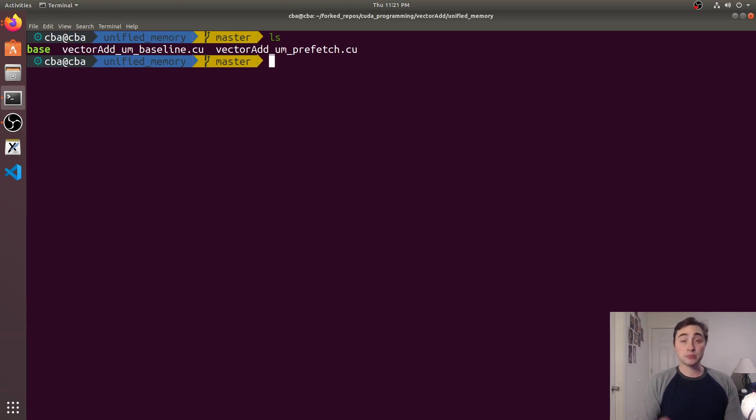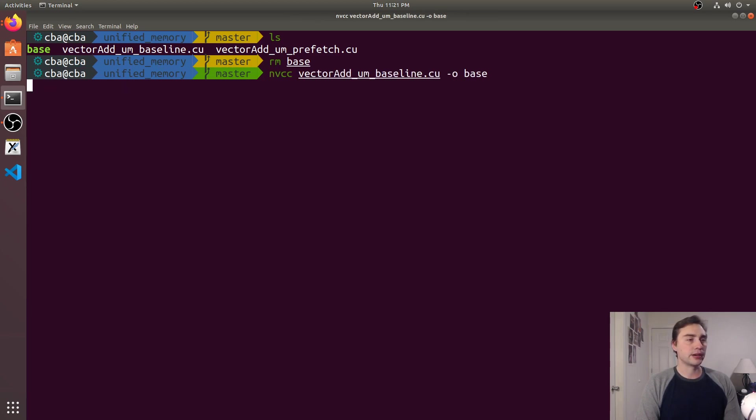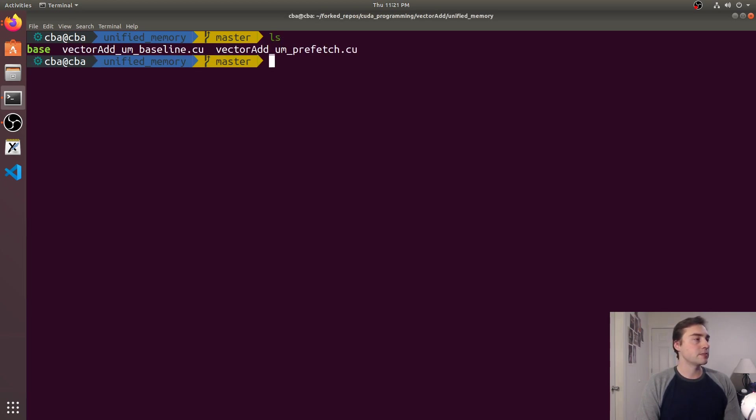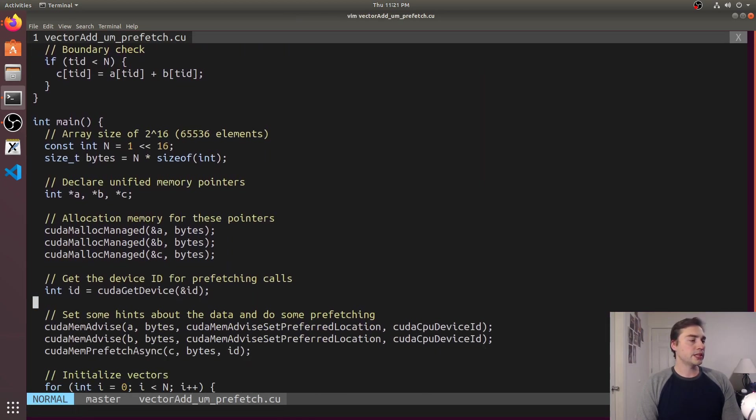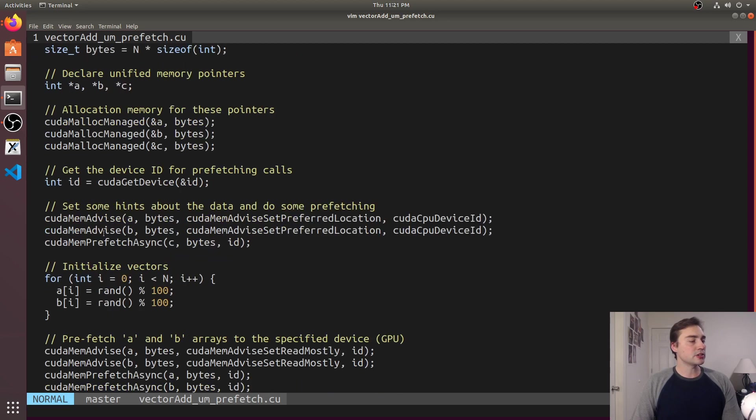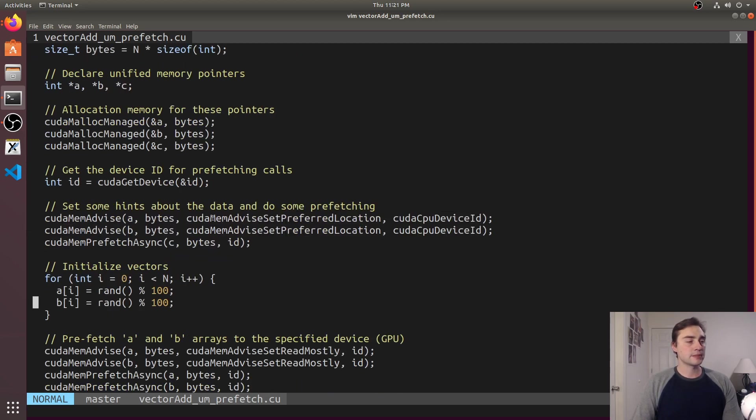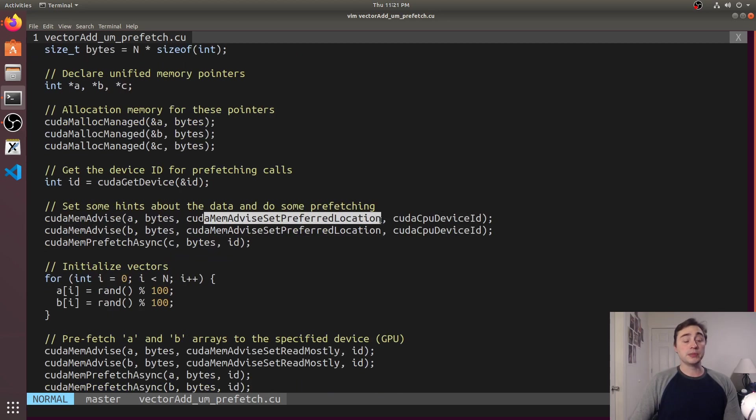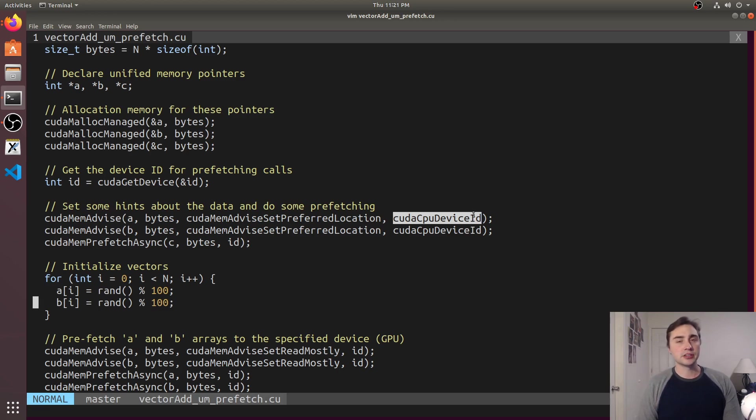Let's go ahead and get rid of base, actually let's recompile and get base back but let's just open up vector add prefetch, so we're going to compare the two. So the allocation is going to stay the same but I'm going to start giving a whole bunch of advisory hints. So I'm going to see where the data should be, say at the very beginning, so I'm going to say it should be at CUDA CPU device ID. Now this is just a built-in variable, I believe it's just a macro.